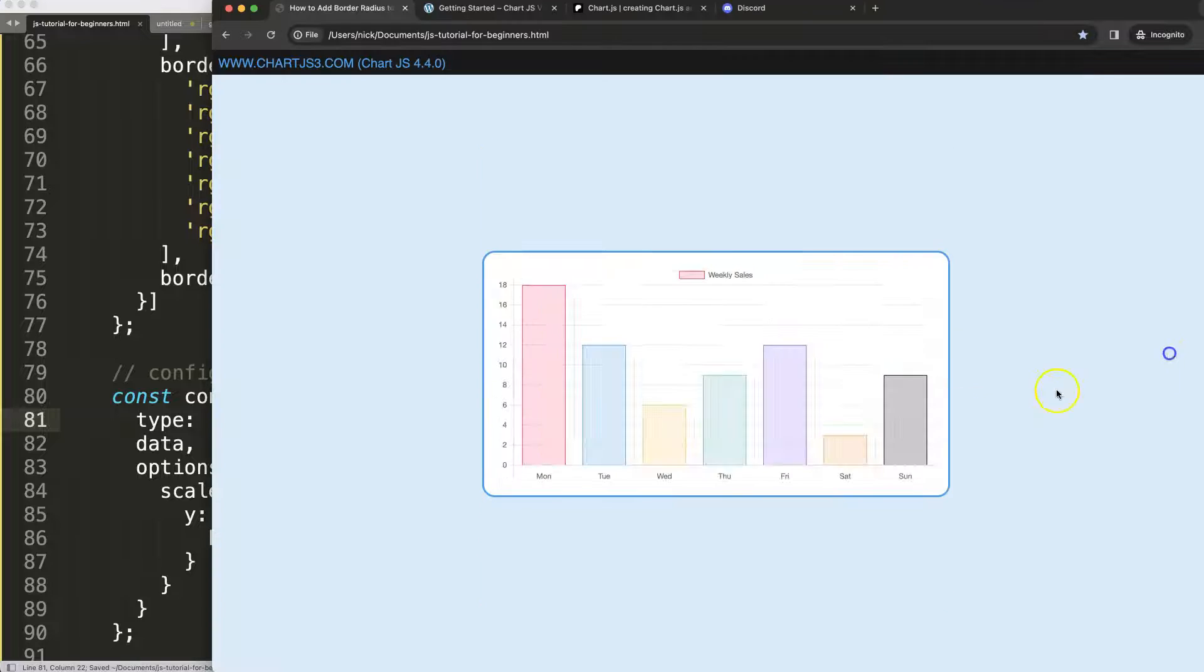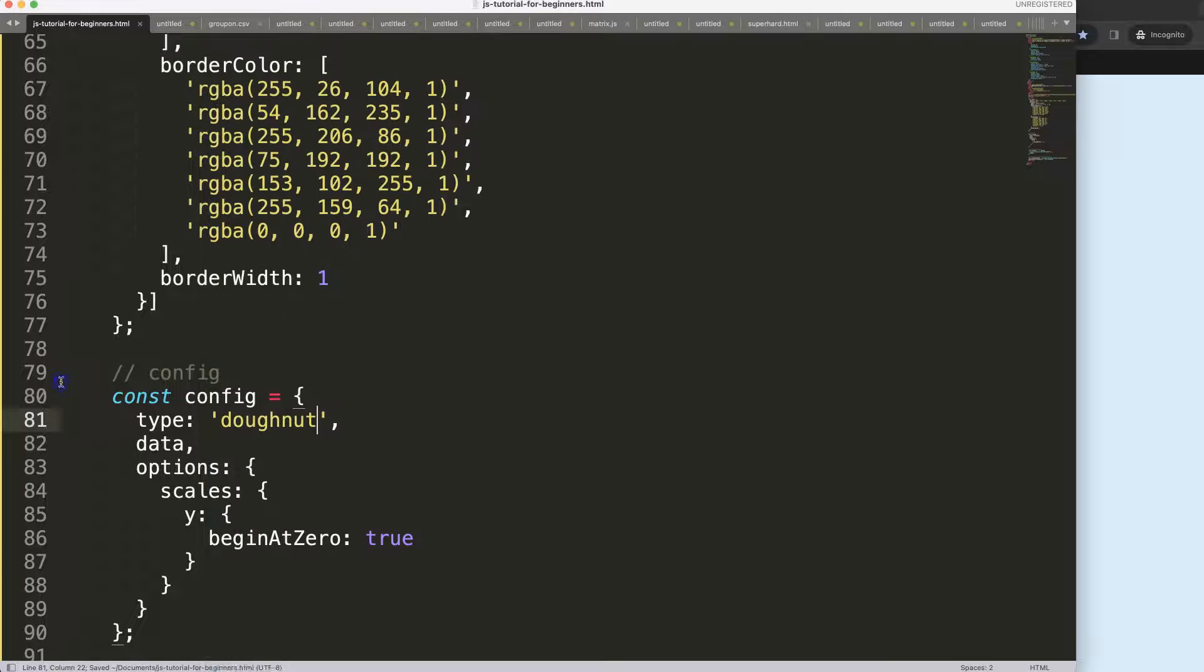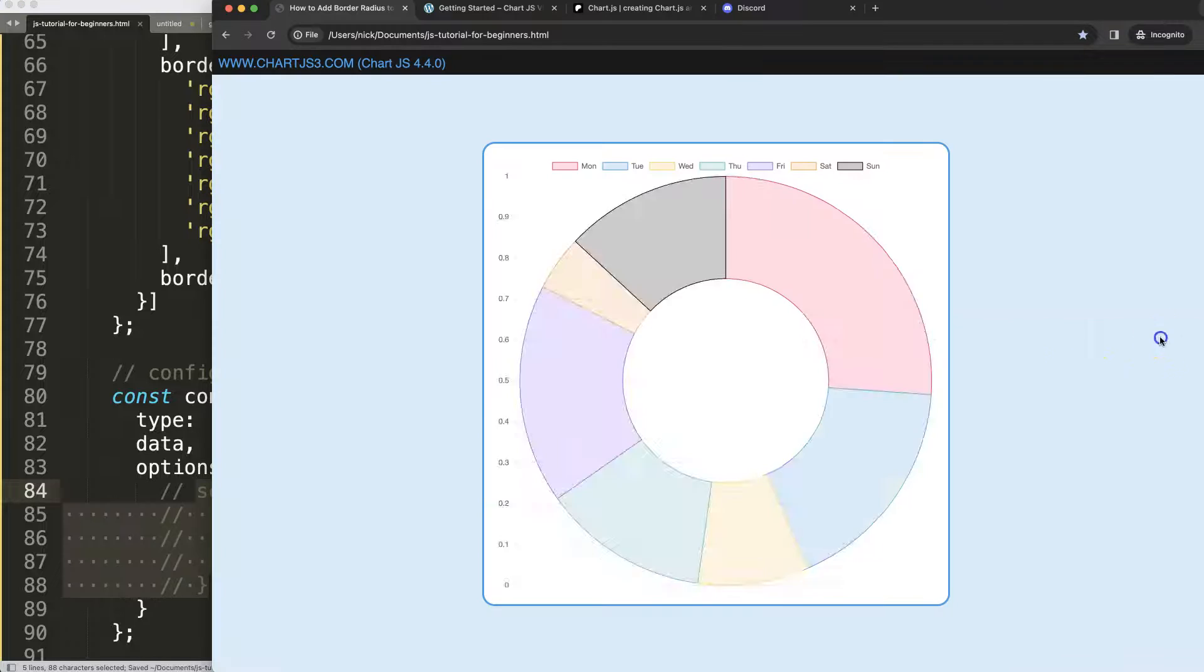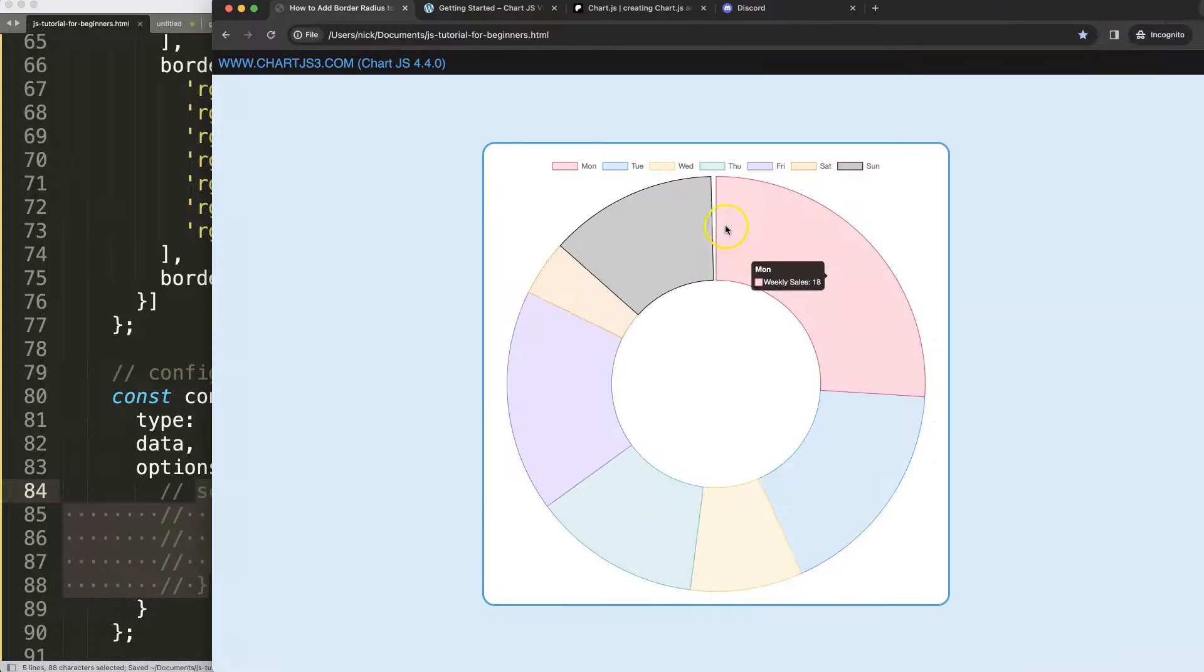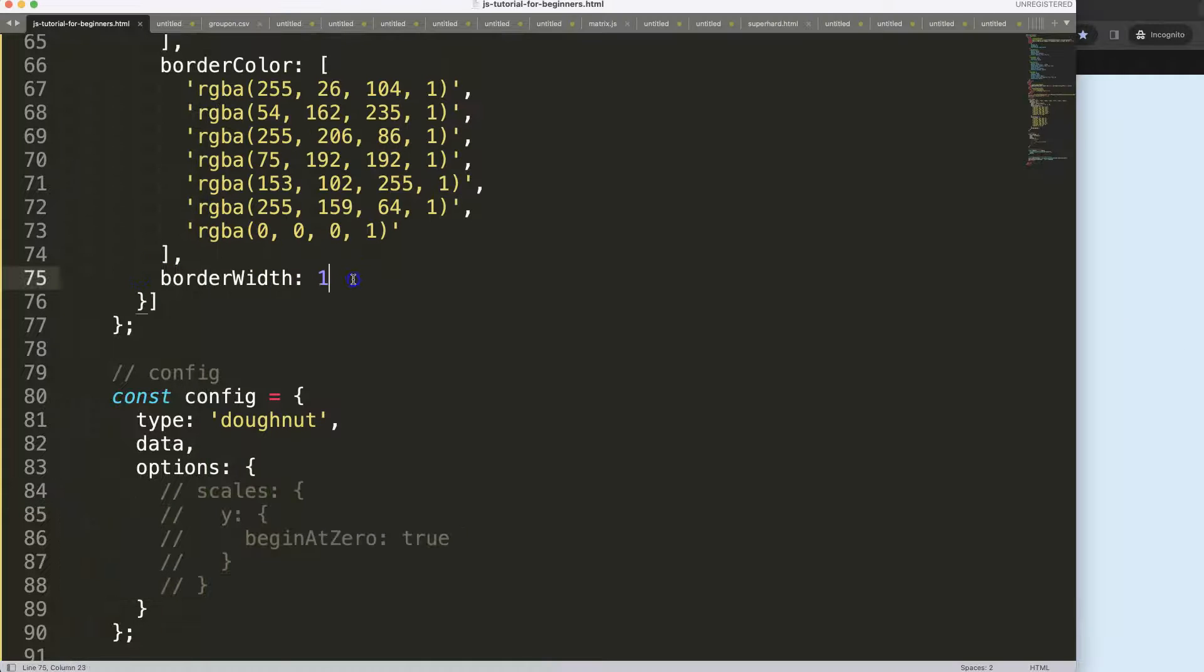Let's save that. There we are. Now what I want to do is remove the scales, we don't need those. That's where you have these lines there. Let's save that. There we are. Now we can start working on this.